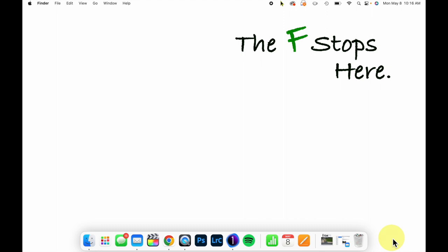Hello everyone, welcome to Capture One in One Minute, where we explore one feature of Capture One to make your workflow better and easier.